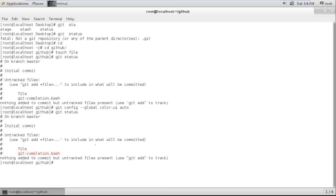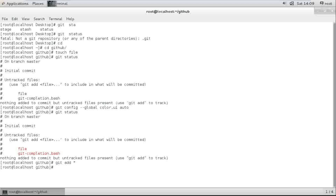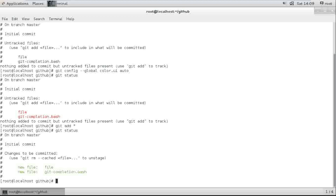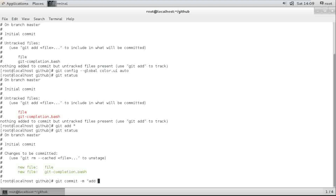I need to add the files to the GitHub repo, so I run git add asterisk to add both files. Then I commit: git commit -m with the message 'add two files'. It's now added and committed.